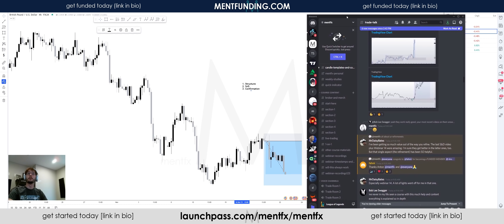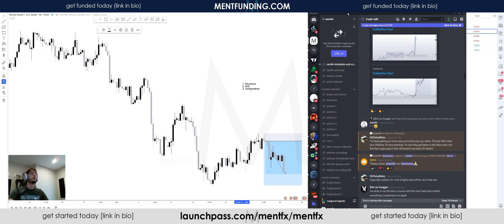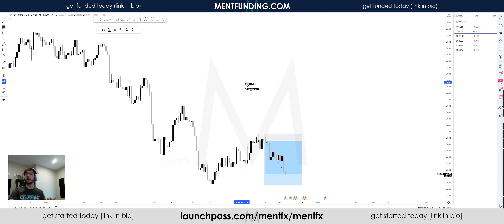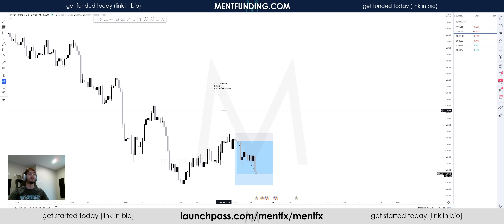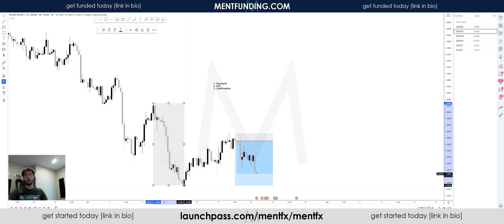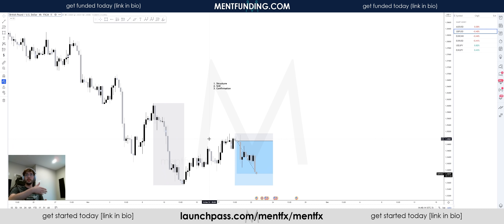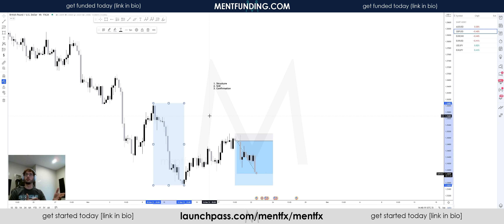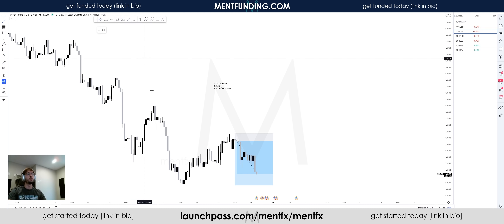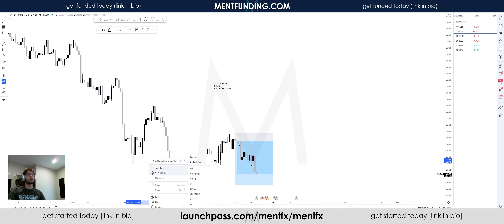Let's take a look at some higher timeframe trades that happened this week and how we used our three box methodology to get involved in them. Right here we have GBP/USD. From the very start of the week — back around the 11th of November, about 11 days ago — I was looking at this overall impulse as a bearish impulse and looking for that institutional order flow to continue to the downside. We have this blue box created, though I don't always draw those on my trades.